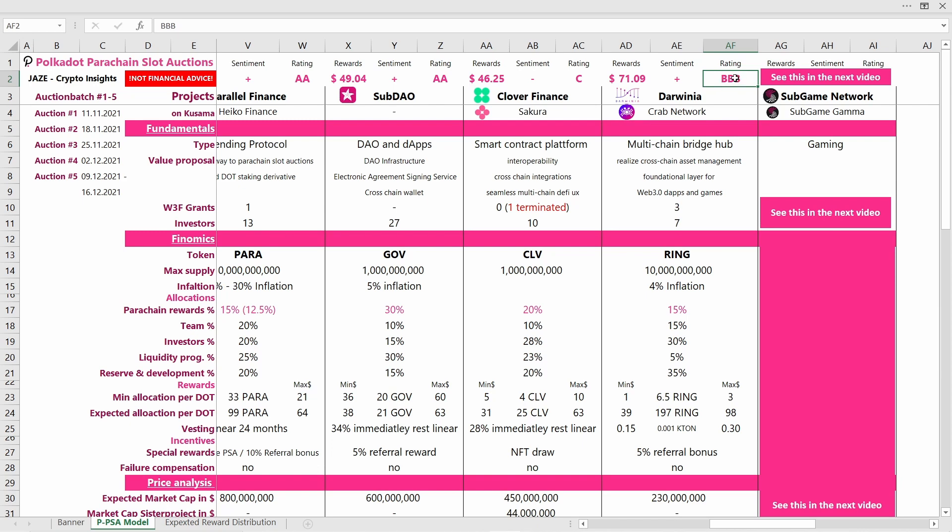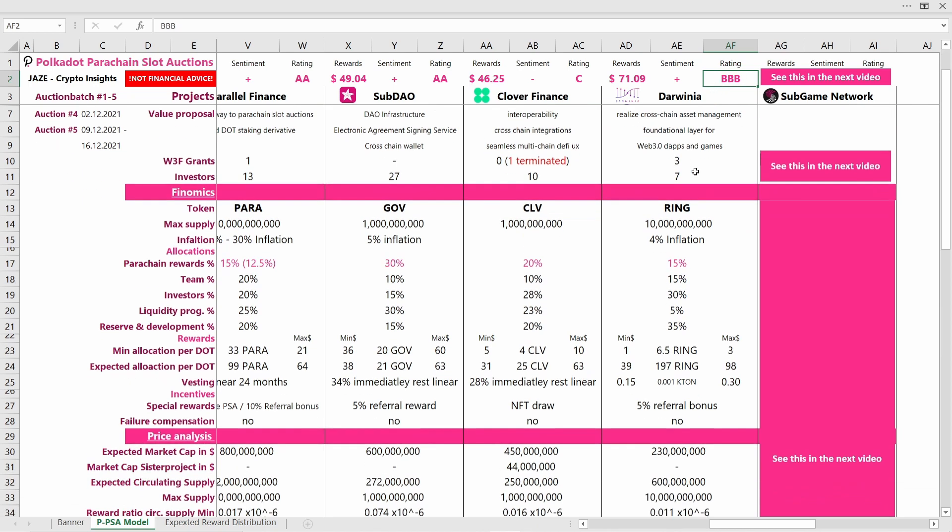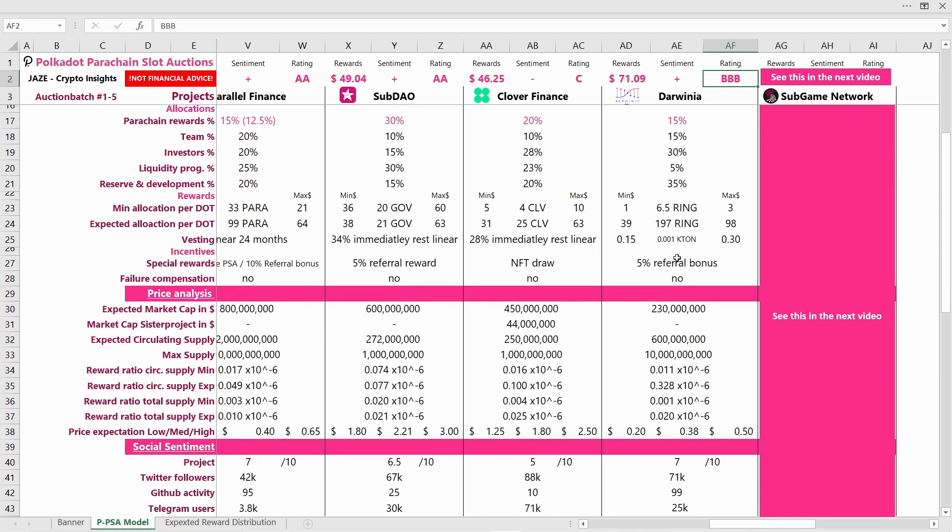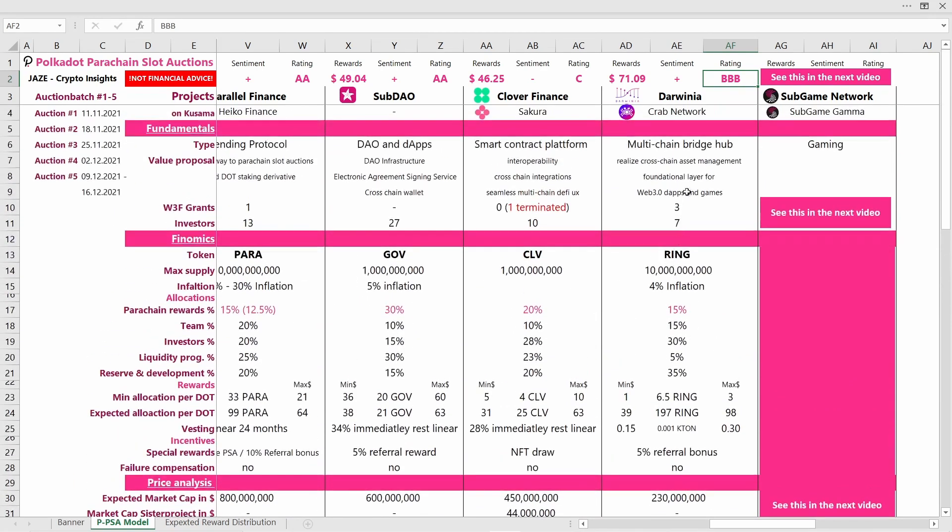All right, so that was it for Darwinia, indeed a very interesting project but also a very uncertain project with a lot of uncertainties.